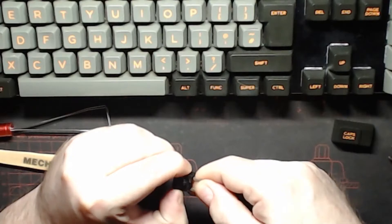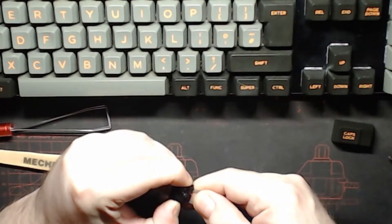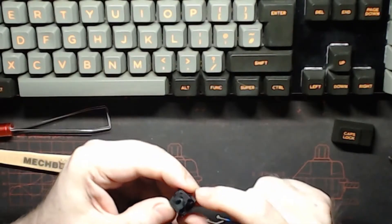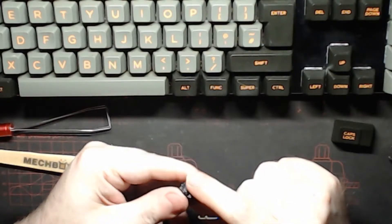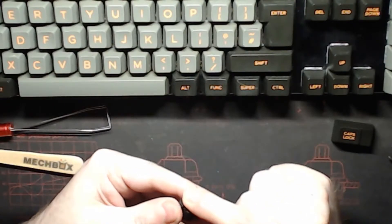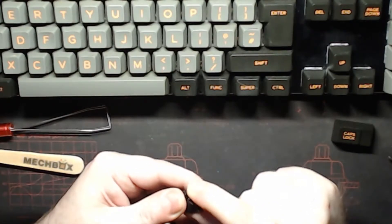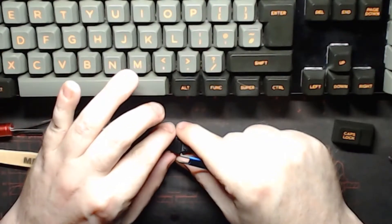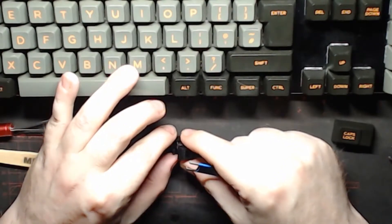Now you've got to be careful when you do this so that it doesn't suddenly go pow and you're picking up a spring from the other side of the room. So gently does it. I think we've got the sides open. There we go.